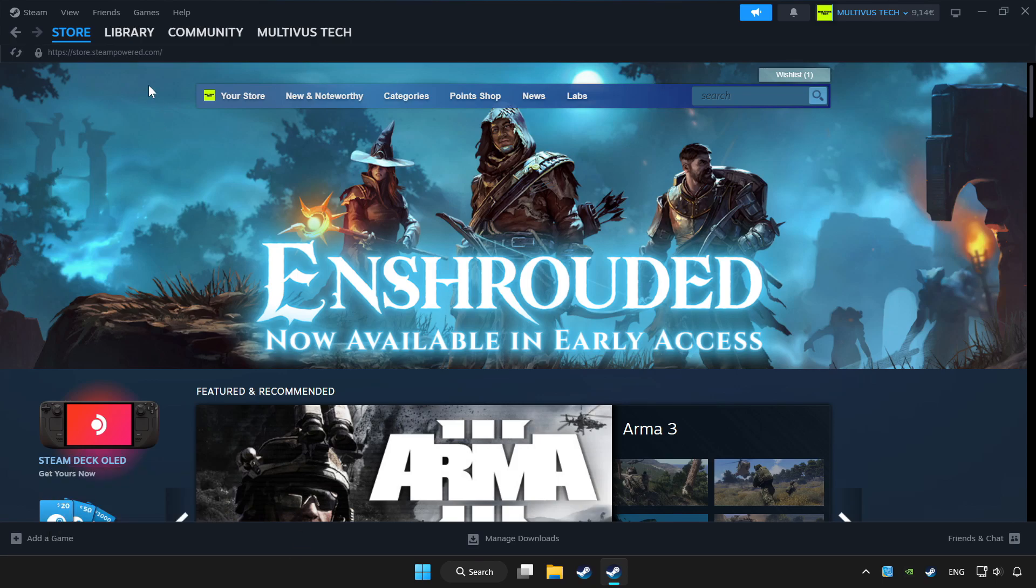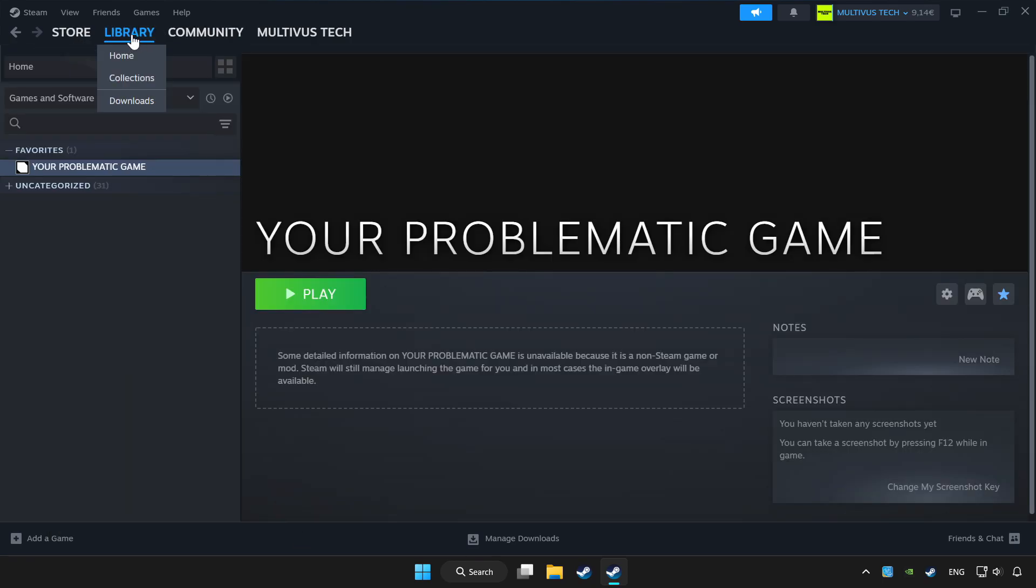Click library. Choose the game that you want to play with the controller. Click the controller icon.